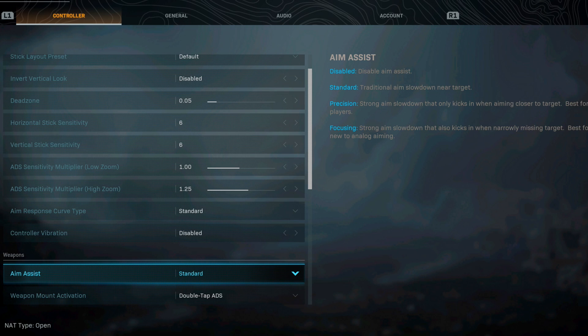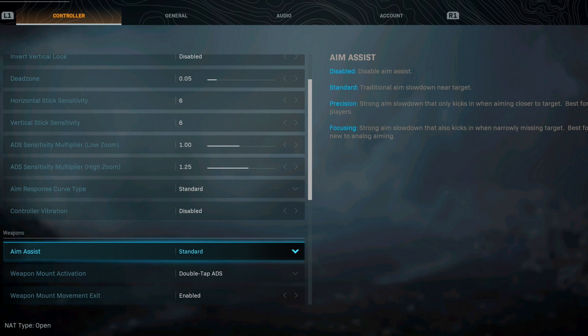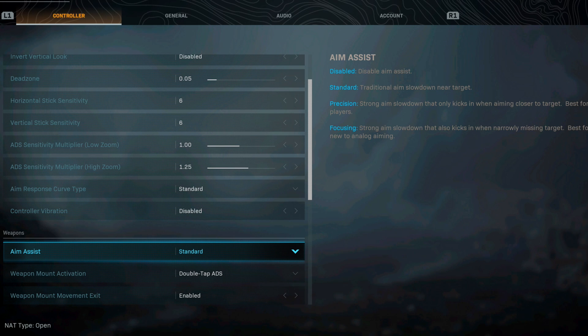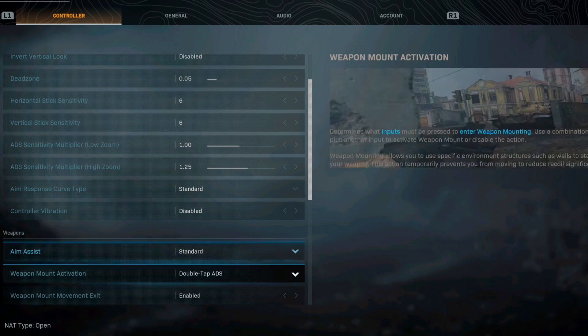For aim assist I go with the standard. This is a traditional aim slow down near target. I find this one to be the best out of all the settings in the game.